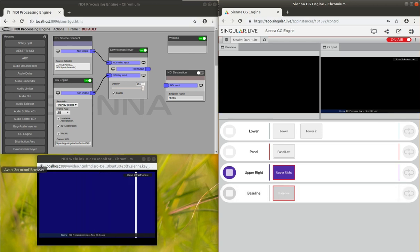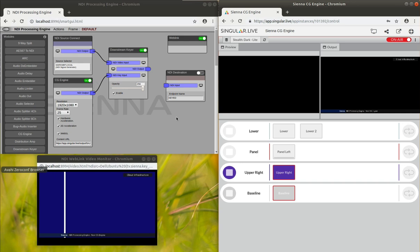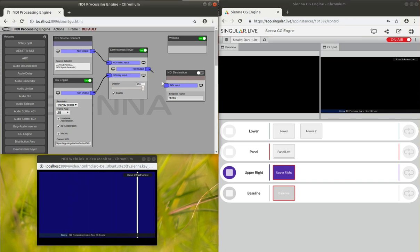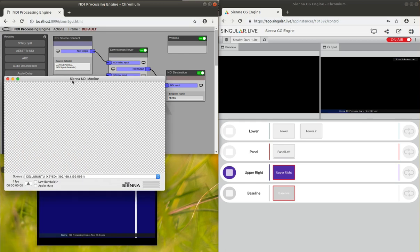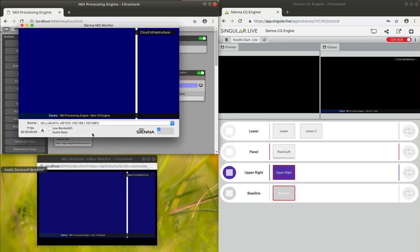If you want to take a closer look at that, we can bring in a higher quality monitor here. Let's connect this up to the keyed output here and turn that on. Then we can load it into a Mac monitor so we can see it a bit better.